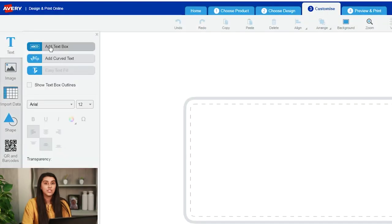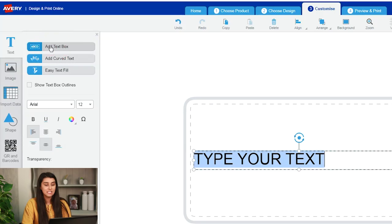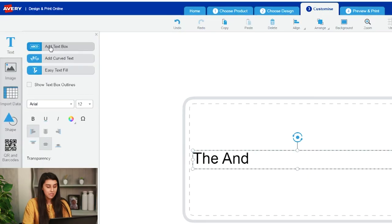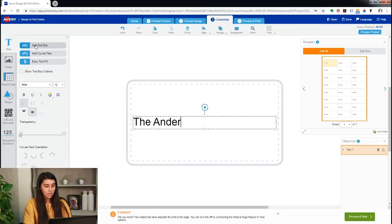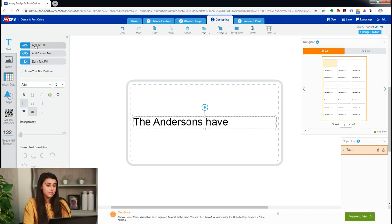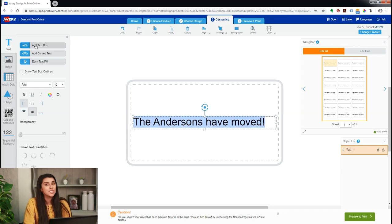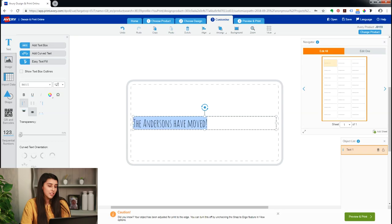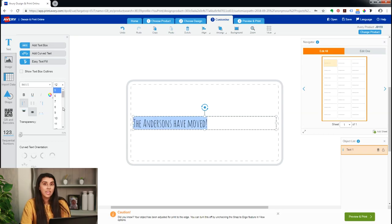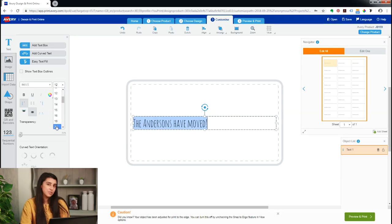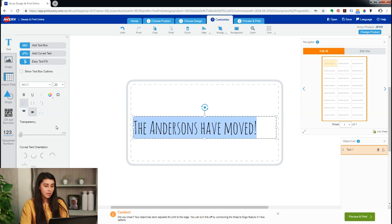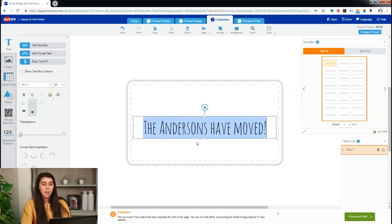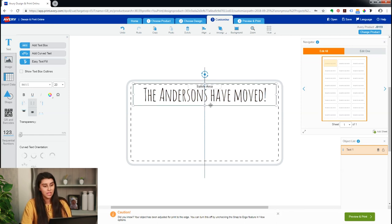Once you've done this, you go to add text, then we'll type in the text that we want. So we're going with the Andersons have moved. Now we've got that there, we might want to change the font. So we're changing the font to something fun and unique, and then once we've got that, we'll make it much bigger. So we're going for about 20, which is appropriate for a label of this size. We'll center it and then move it all the way up to the top.